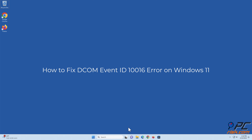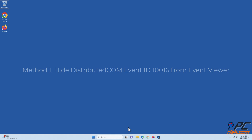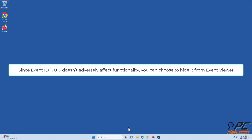How to fix Distributed COM Event ID 10016 error on Windows 11. Method 1: Hide Distributed COM Event ID 10016 from Event Viewer. Since Event ID 10016 doesn't adversely affect functionality, you can choose to hide it from Event Viewer.